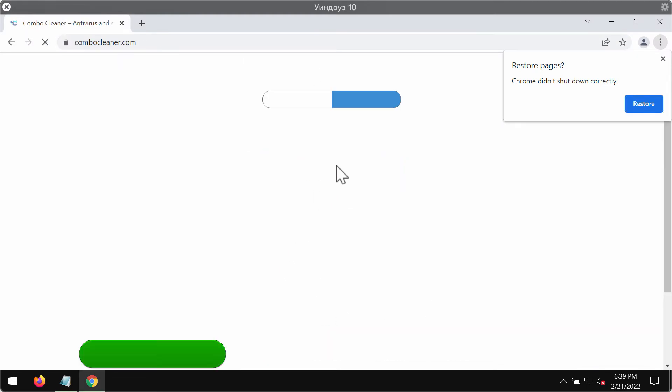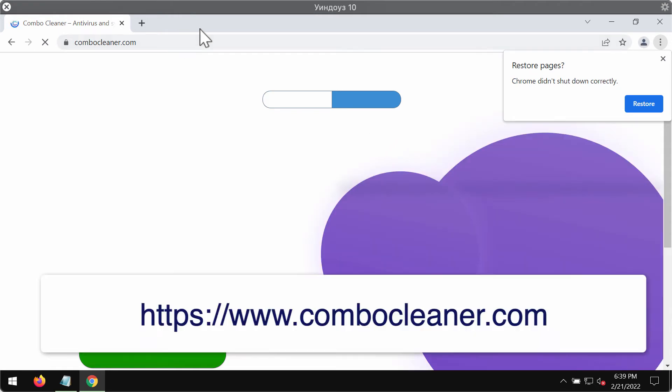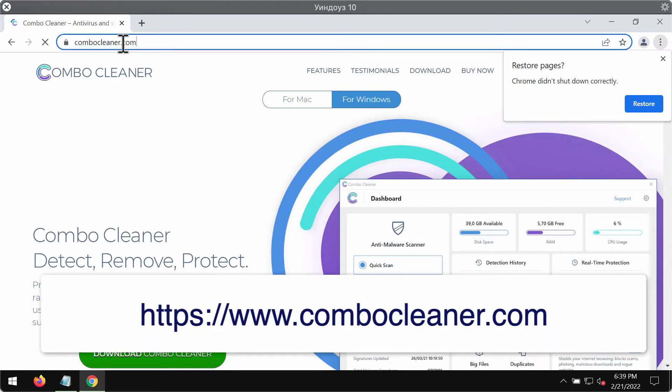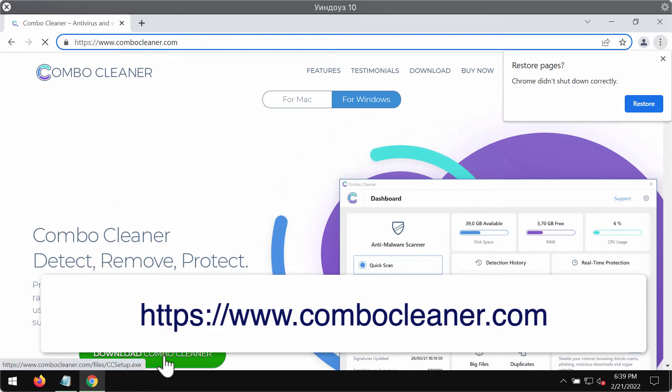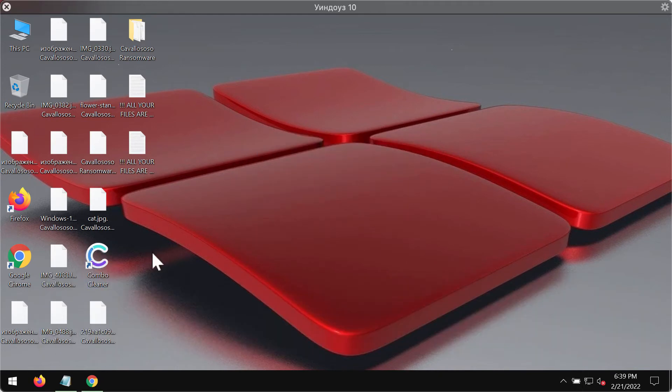We suggest that you use ComboCleaner antivirus for this purpose. You may get its latest version on the website ComboCleaner.com, download it using this green button, install the software and start carefully researching your system with its help.